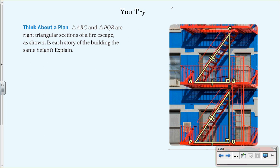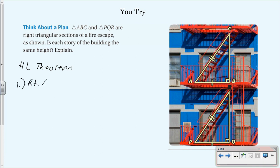Here's a 'you try' problem. Triangles ABC and PQR are right triangular sections of a fire escape. Is each story of the building the same height? Explain. We know the two triangles are right triangles, so let's check if they're congruent using the HL theorem and see if that tells us about the heights.